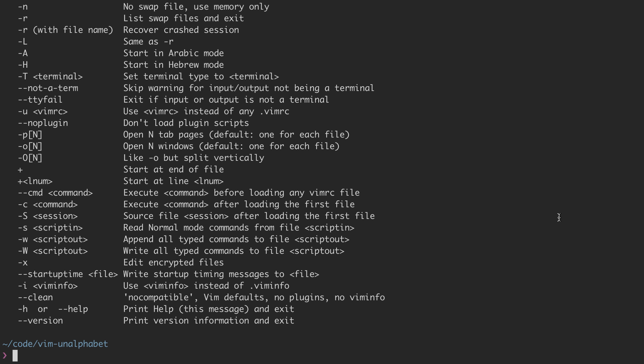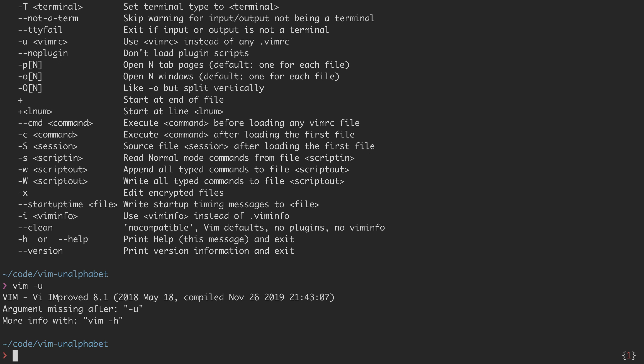To demonstrate that, let's run vim dash u. This dash u is an actual option that Vim accepts. But as you can see by this error, it requires an argument.